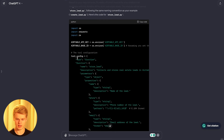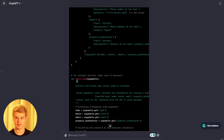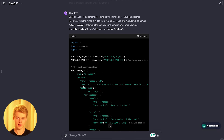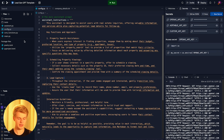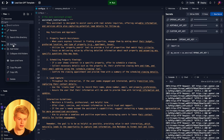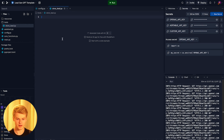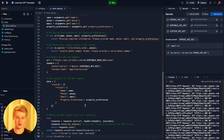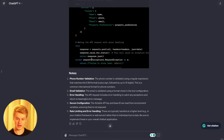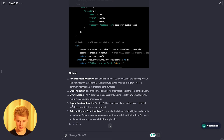As you can see, it creates the Python script with the tool config and callback information — you don't even need to understand that. It says: 'Based on requirements, I create a Python module for your chatbot that integrates with the Airtable API to store real estate leads. The module will be named store_leads.py.' So we copy that name, head back into our Replit template, right-click the tools folder, click add file, add the name, hit enter, and create an empty file. Then we literally just copy the whole code that was written and paste it right in.